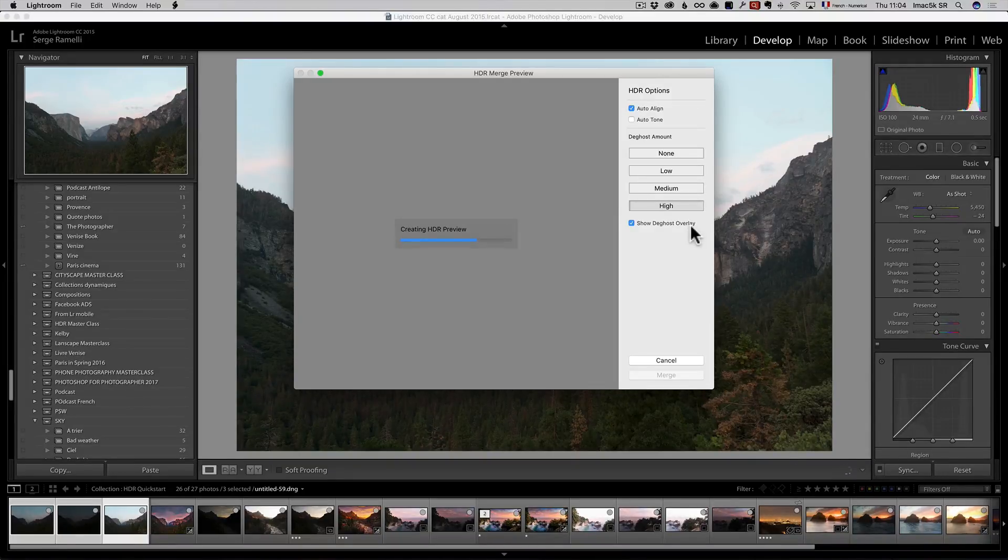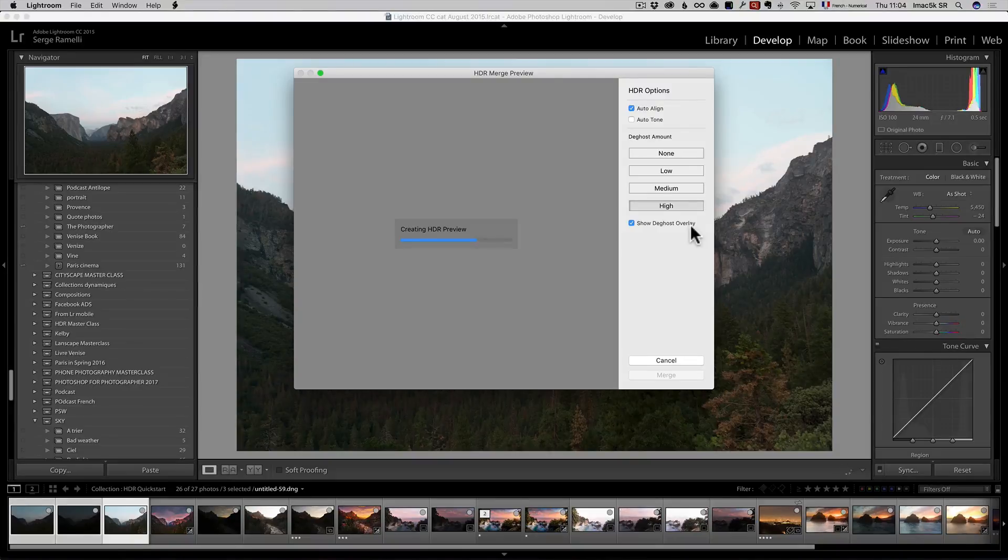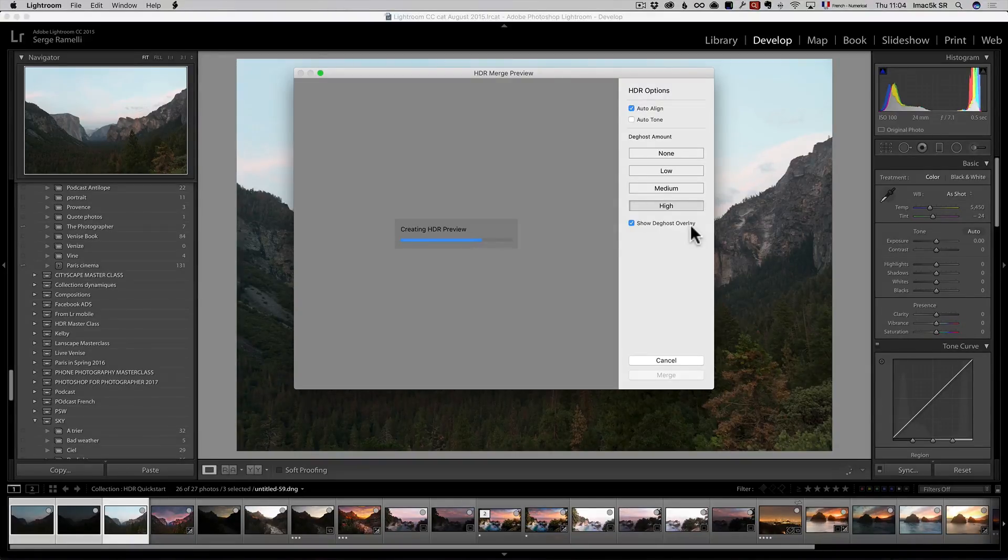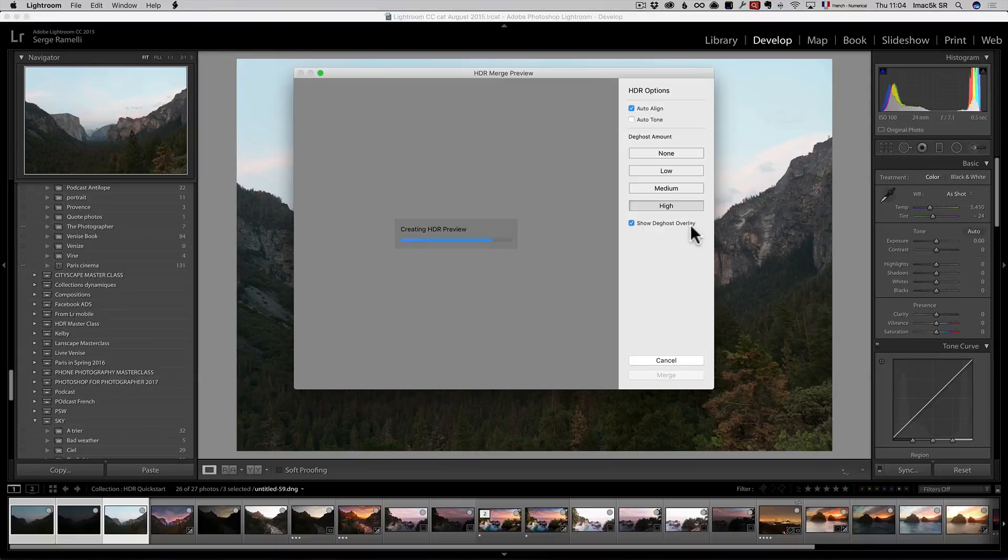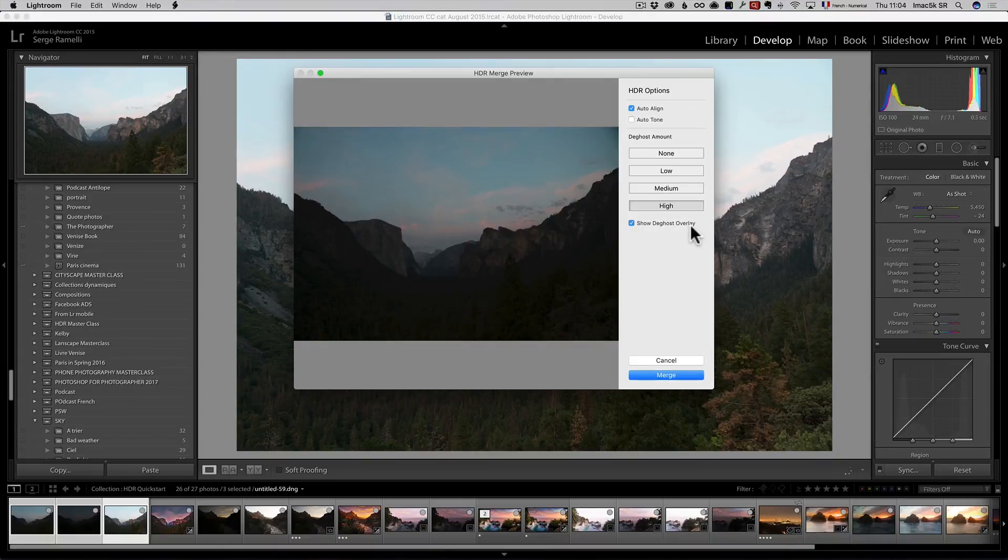what the software is going to do is take the faster shutter speed, where the leaves are the most sharp, which is usually the underexposed photo, and if there is any pixel which is different from one to the other, it's going to take this one.